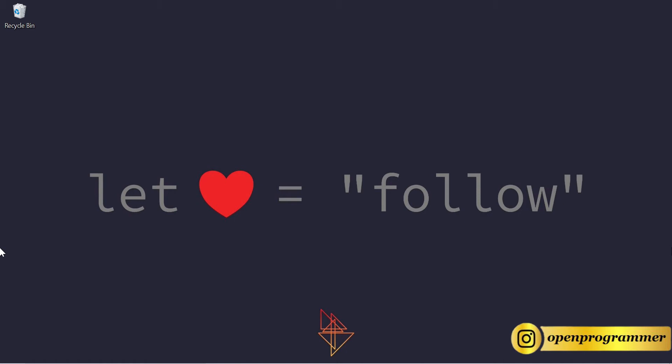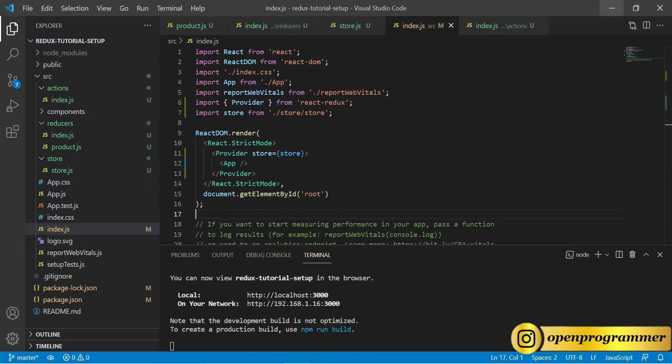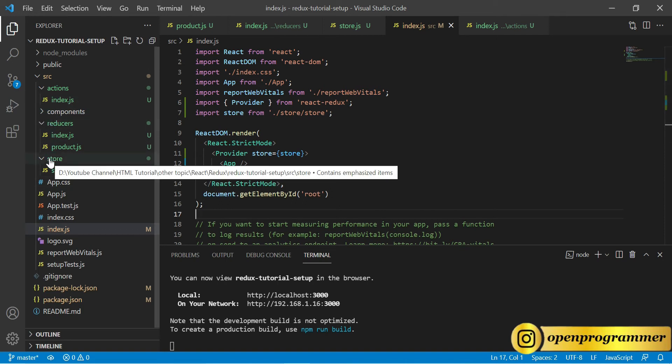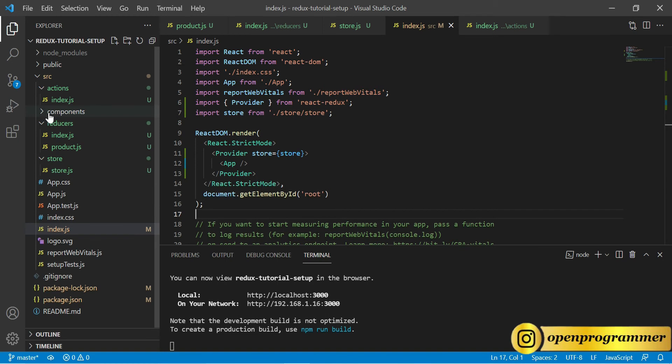Hello everyone, this is Manoj. Welcome back to my YouTube channel. This is another part of our React Redux series. In this video we will create our component. So far we have created our actions, our reducers, and also the store. Now we will work on the component.